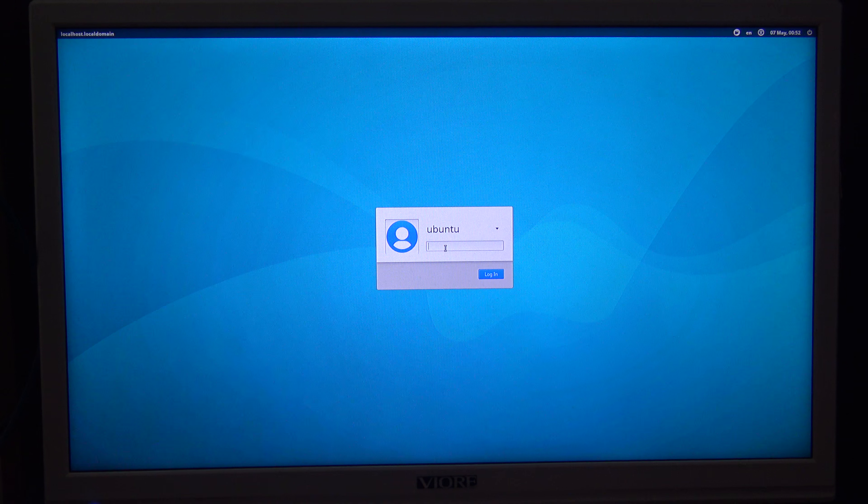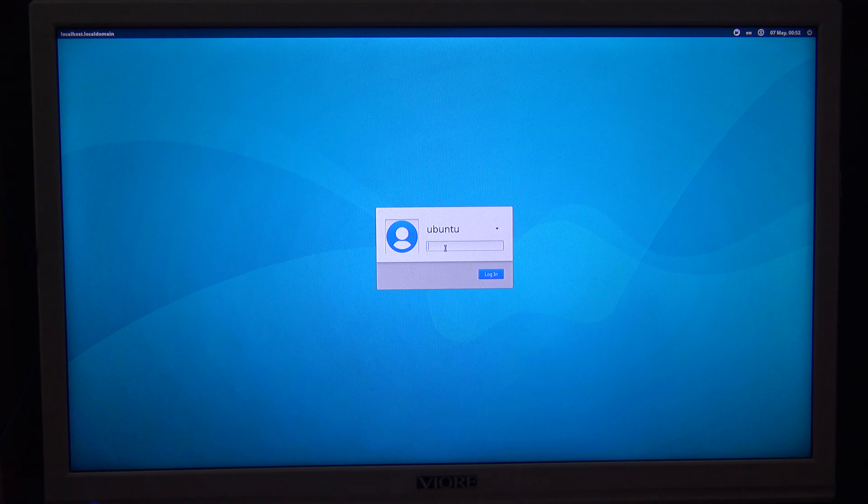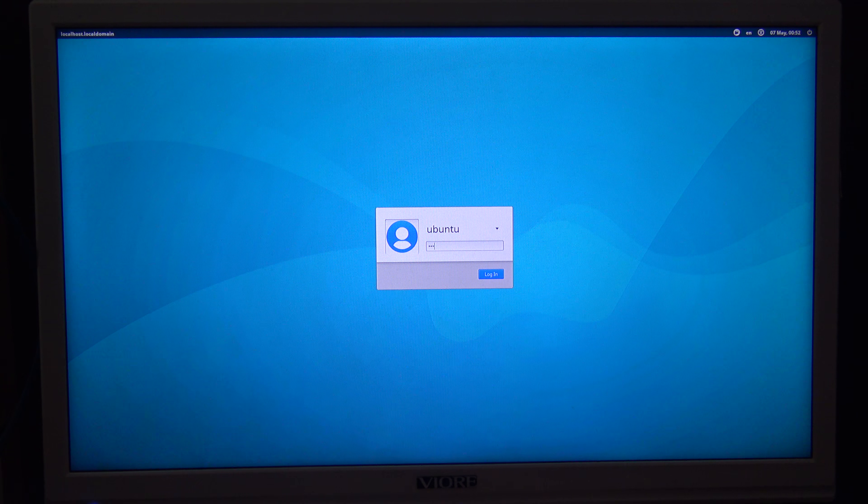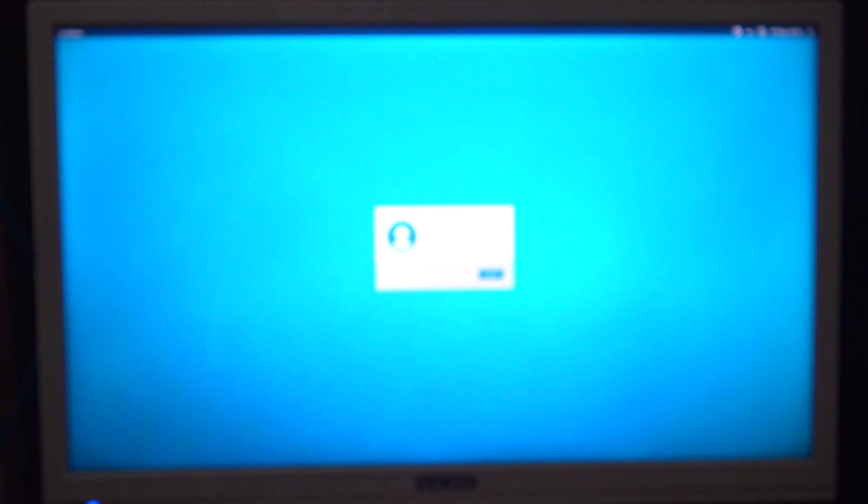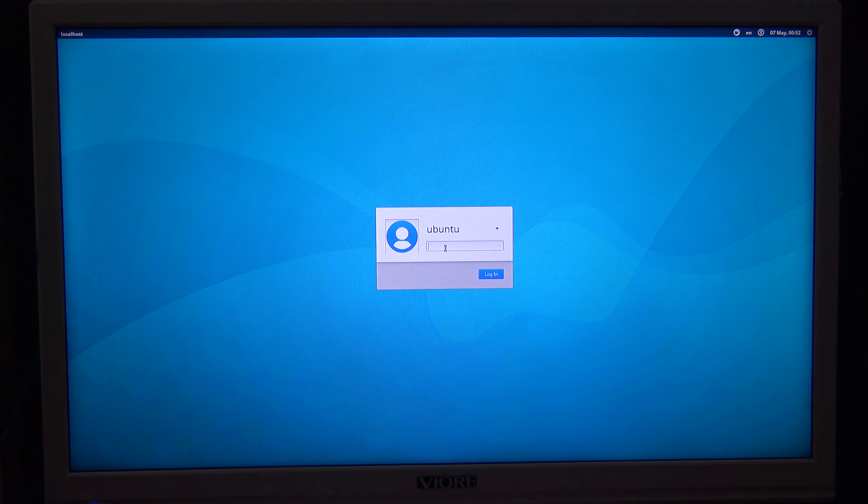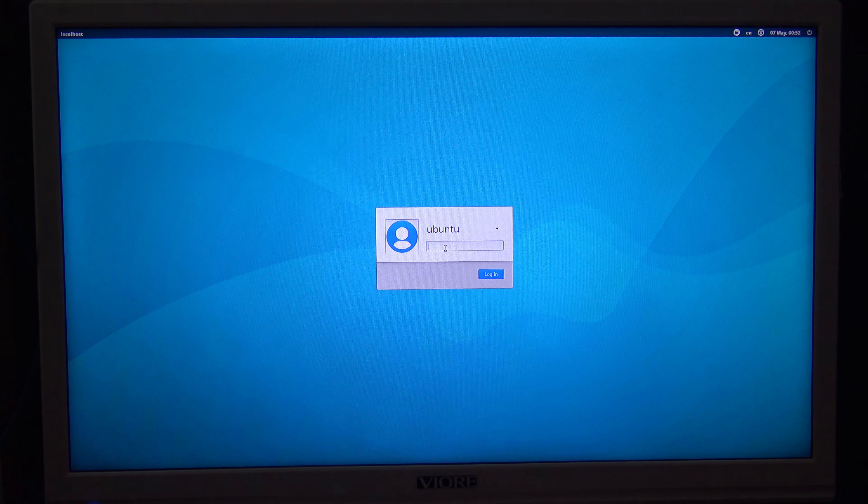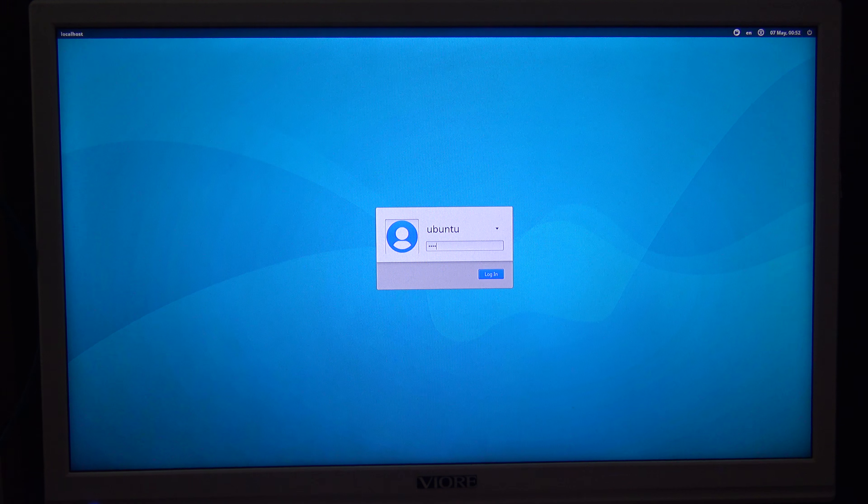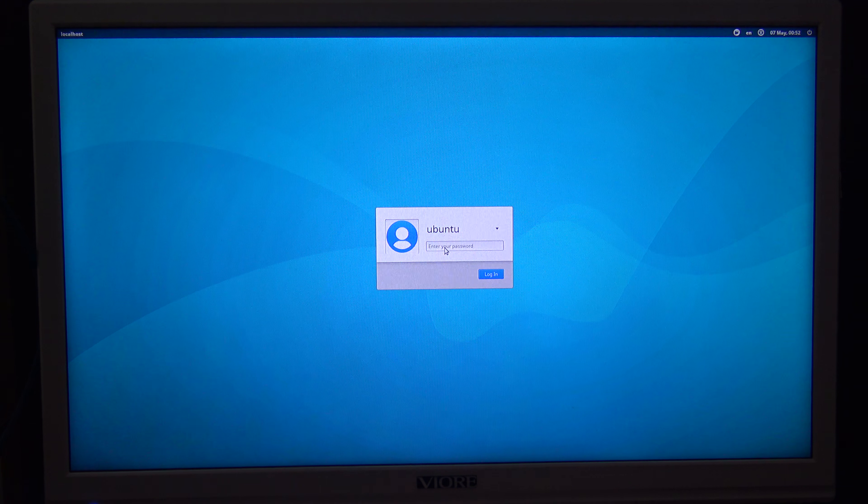And now I log in. Again, the default password is ubuntu. So I am logging in. Now this build has a bug here. It asks for the password again. So I write again ubuntu. And there it is loading.